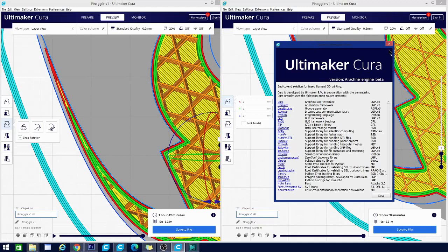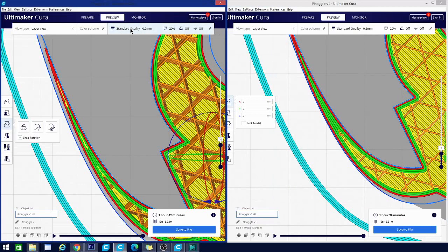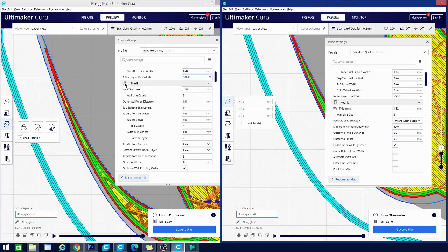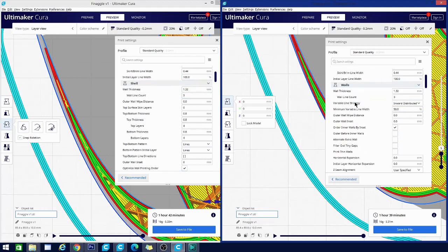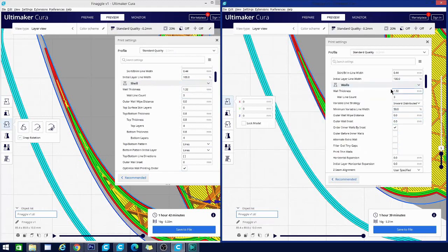So one of the first things that you're going to notice as a difference when slicing with this engine is there is no longer a shell category in the beta for the Arachne version. It's now denoted as walls. And it still has most of the same properties. You can see these are set up for my Artillery Genius.